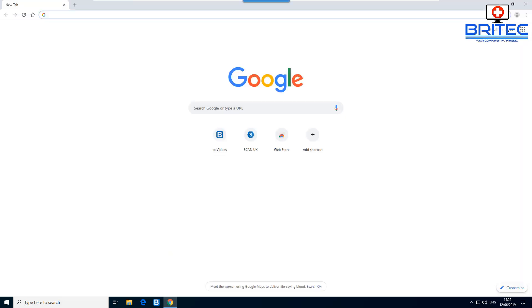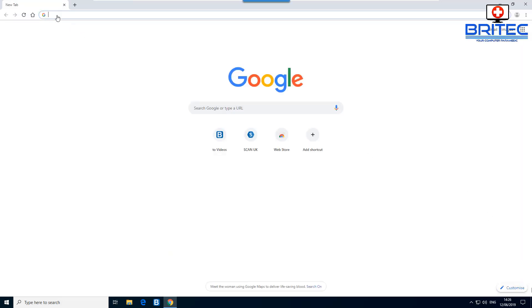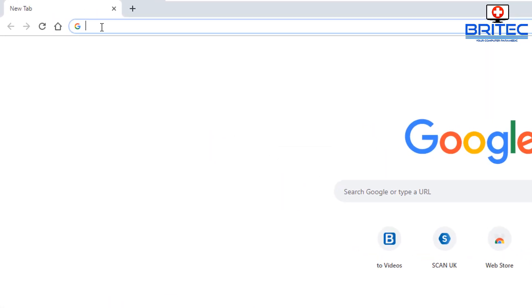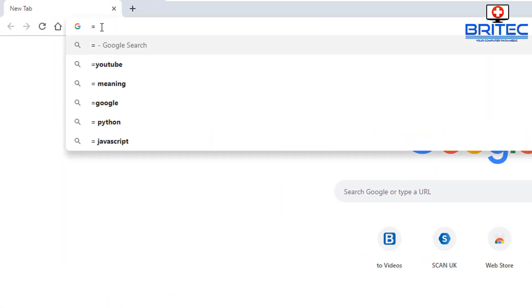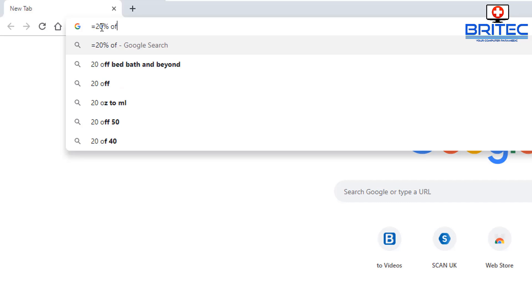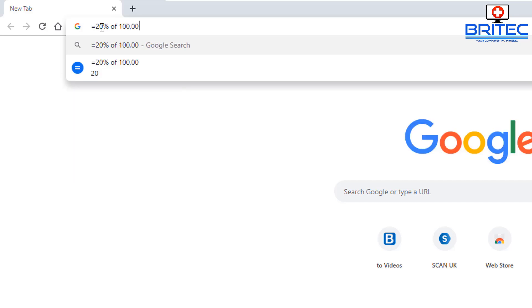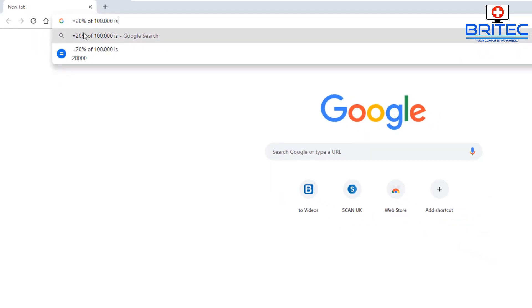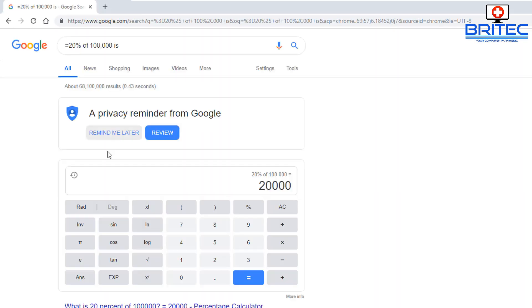You can also use the Chrome address bar as a calculator. Type in a calculation — for instance, type '= 20% of 100000 is' and press Enter, and Google will calculate it for you. As you can see, 20% of 100,000 is 20,000. Very simple and easy to do if you don't want to open the calculator app.